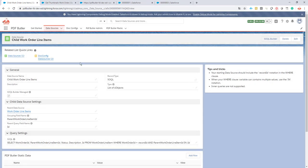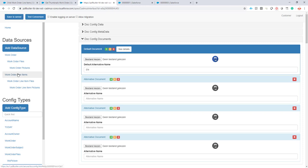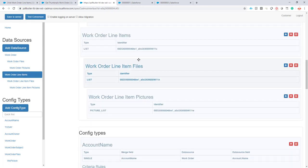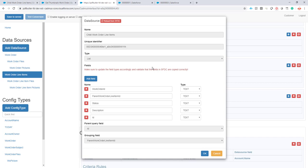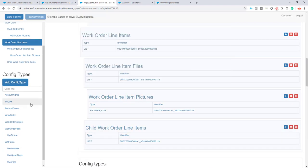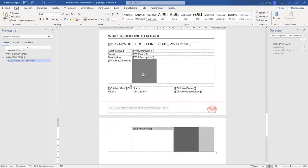Everything is there, everything that I need. Now I just have to create the next level and start using this in my document — showing all of the child work order line items. Let's go to our document configuration. First step is of course to add our data source. This time it's not a root data source, it's a child data source again from work order line items. I click the plus here and select child work order line items — it's the only data source left that we do not have in our configuration yet that is a child of work order line items, that's why it's only proposing one data source.